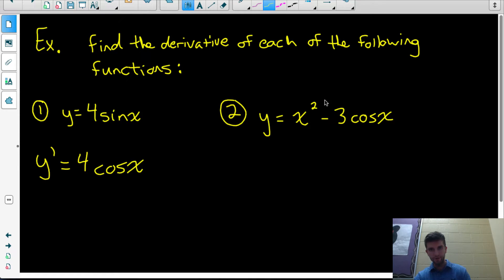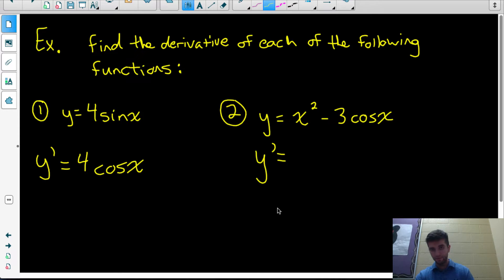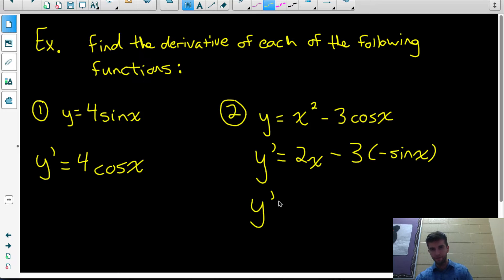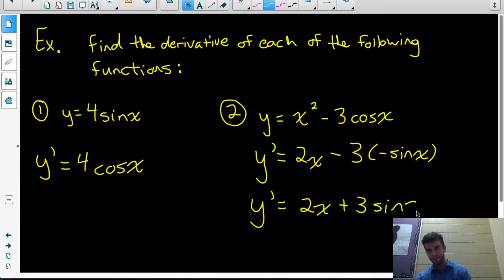Number two: the derivative of a difference of two things. The derivative is equal to the derivative of each of those two functions subtracted from each other. The derivative of x squared is 2x, and we subtract the derivative of 3 cos x, which is 3 times negative sine x. So we have a negative 3 times a negative sine x — that gives us positive 3 sine x.